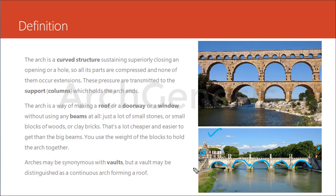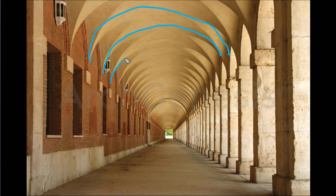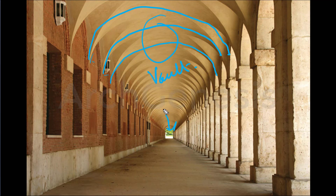Arches may be synonymous with vaults, but a vault may be distinguished as a continuous arch forming a roof. Here is an example of a vault — you can see there are a series of arches making a roof. This is called a vault. This image is an example of a barrel vault in Aranjuez in Spain.